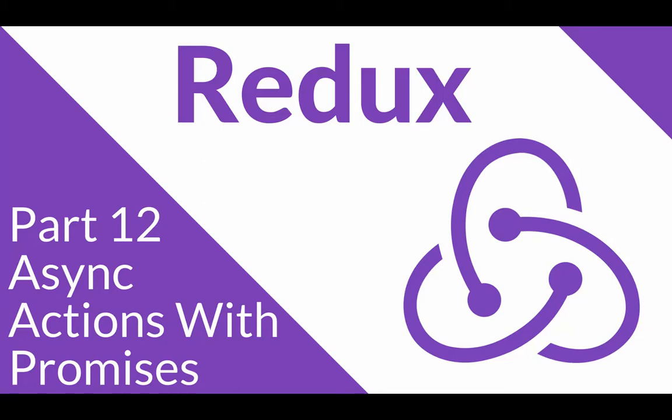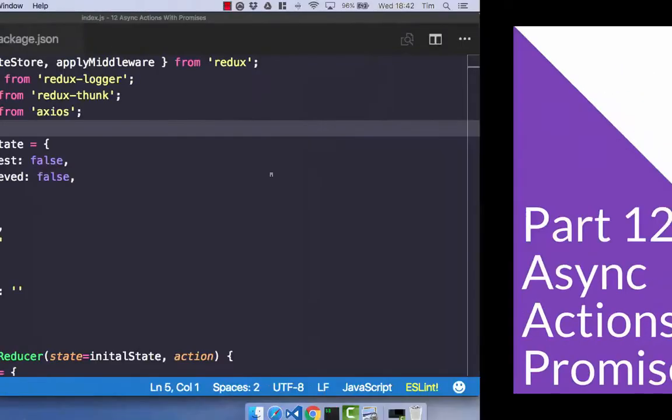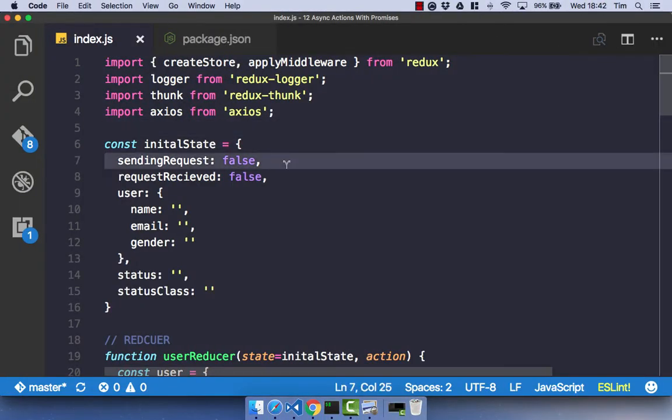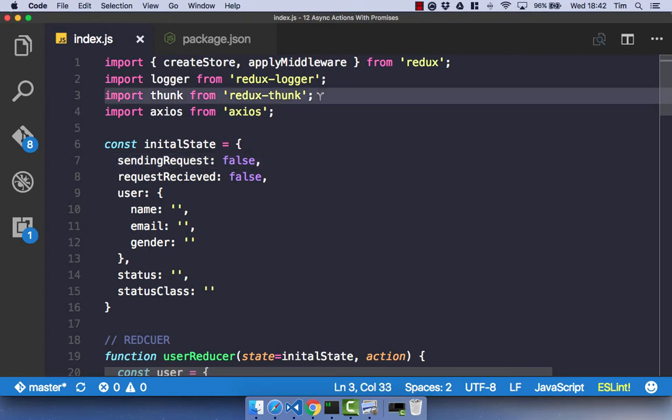I promise this video is going to be pretty quick and easy. We're going to look at async actions with promises. So using the example from the last video with our user reducer, we're going to implement this with a promise-based rather than a thunk-based middleware.